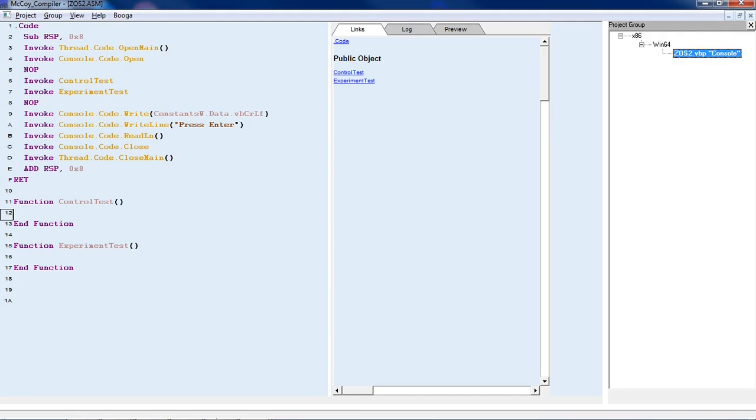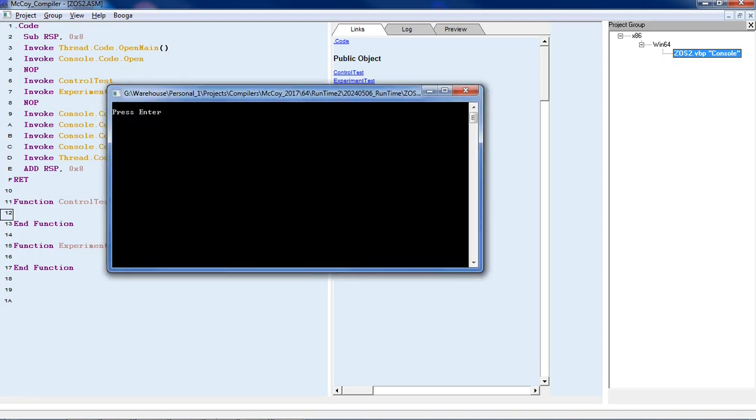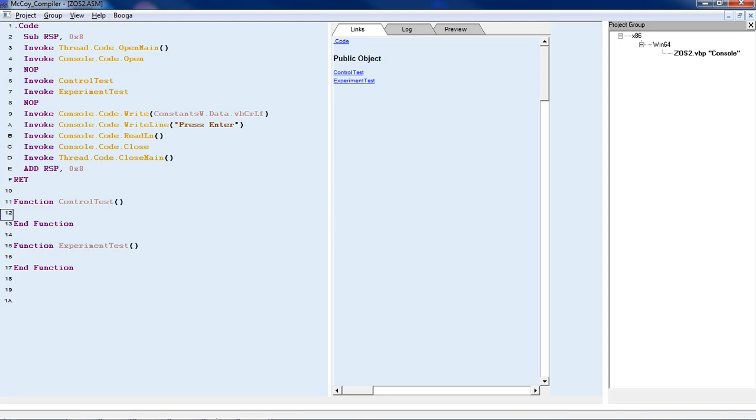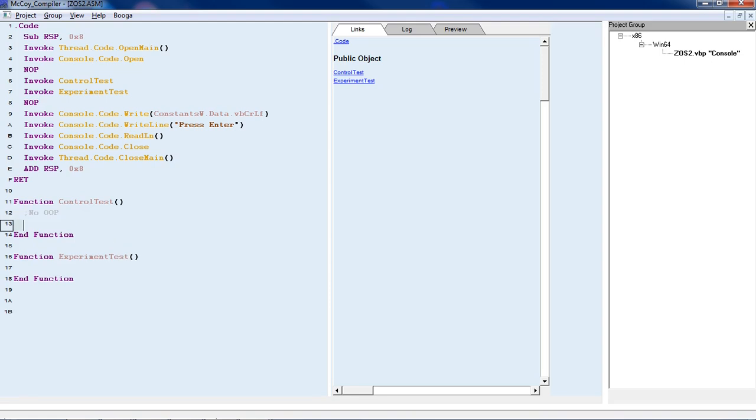When I create it and run it, it pops up the console window and you press enter. I have two functions here, one's a control test and one's the experiment test. I'm going to start with the control test. This will be the no-OOP version, the way things are done before object-oriented programming. Without an object, it's just going to be a buffer.